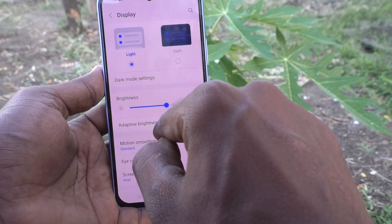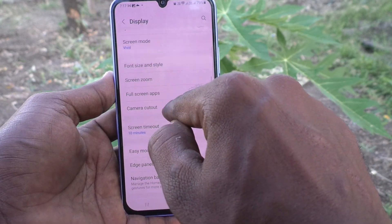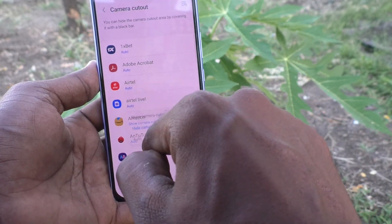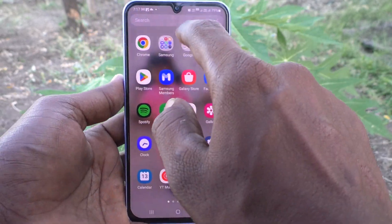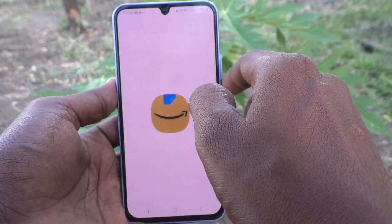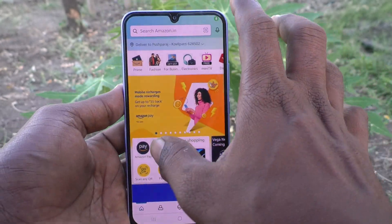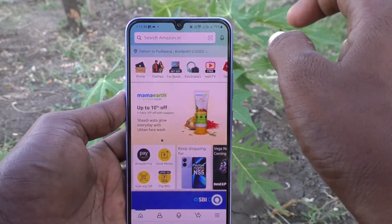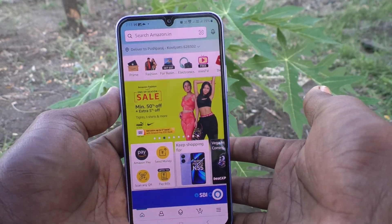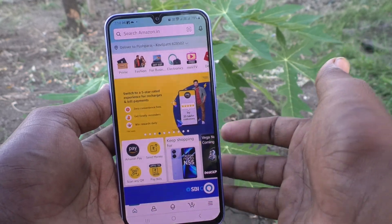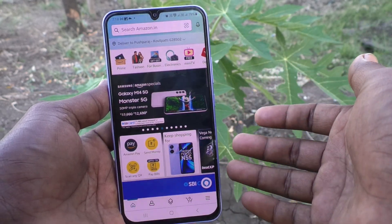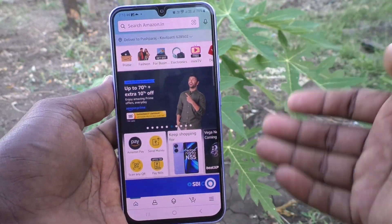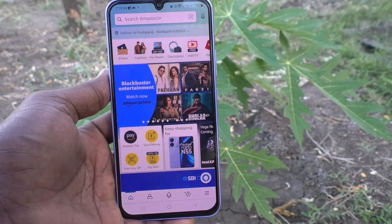If you want to use full screen, go to the same settings, click on Display, then go to Camera Cutout, select Amazon, and click on Show Camera Cutout. See it changes now — open the Amazon app and it is opened in full screen. In this way, for any particular app you can control whether to hide the notch display or show it in full screen. That's all friends, thanks for watching.